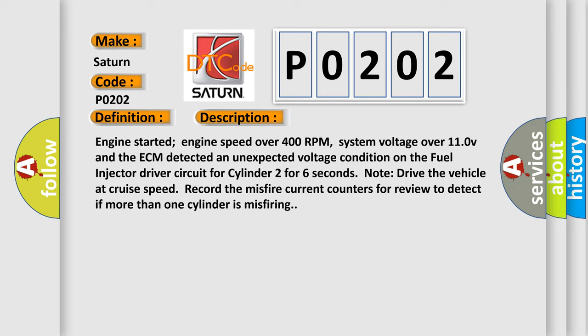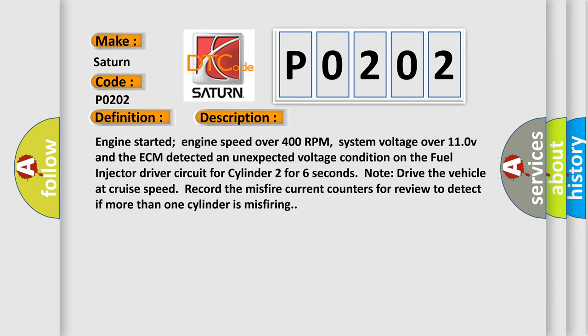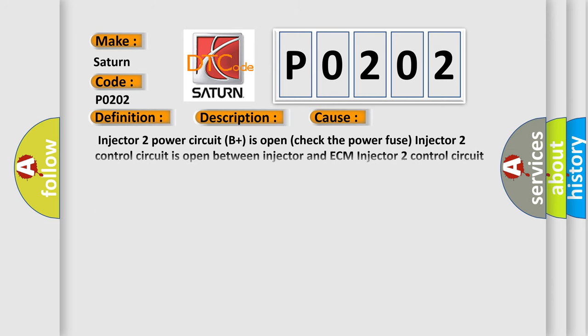This diagnostic error occurs most often in these cases: Injector two power circuit B plus is open, check the power fuse. Injector two control circuit is open between injector and ECM. Injector two control circuit is grounded between injector and ECM. Injector two is damaged or it has failed. ECM is damaged.